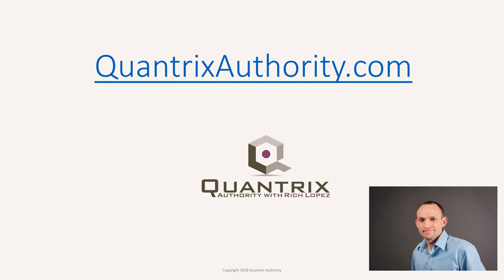I love Quantrix and I want to make you a Quantrix master. Go to QuantrixAuthority.com to learn more.